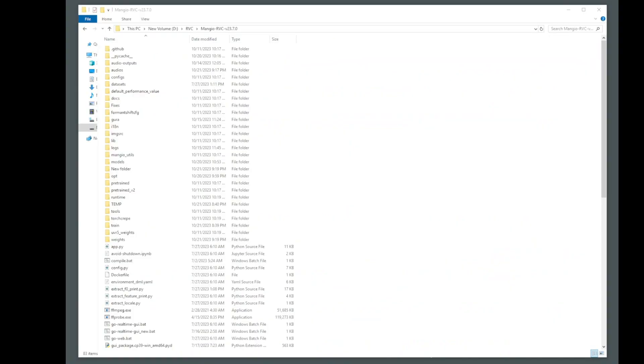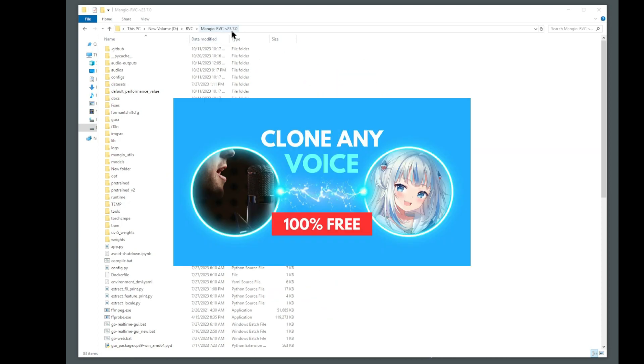I'm going to assume that you already have Manju RVC installed. If you do not, here's a full tutorial on how to install and run it.